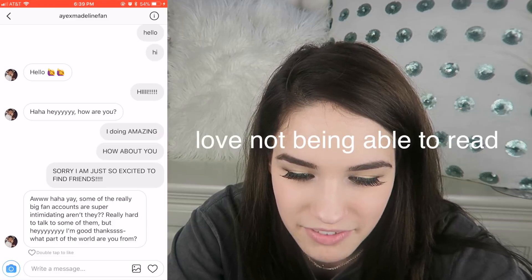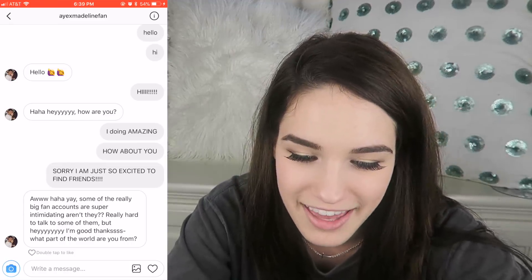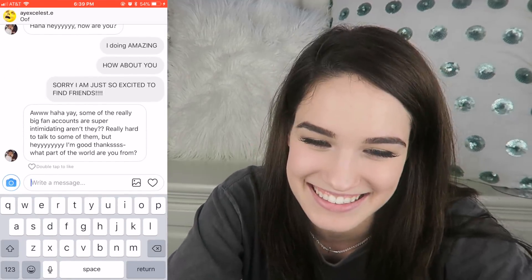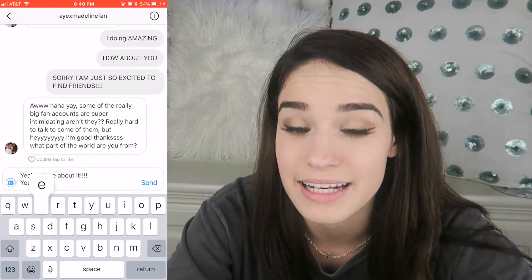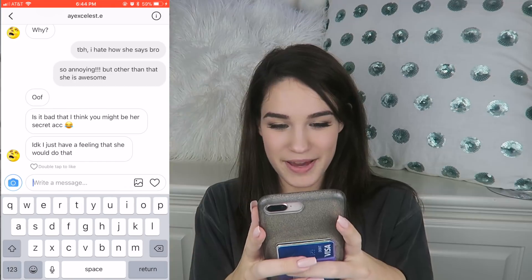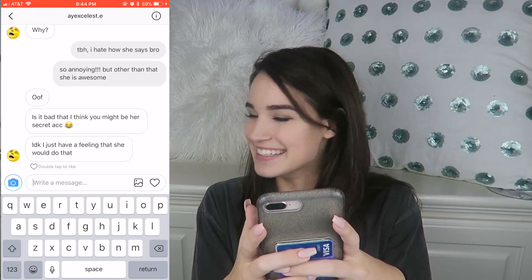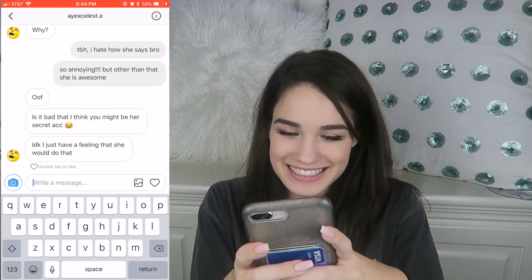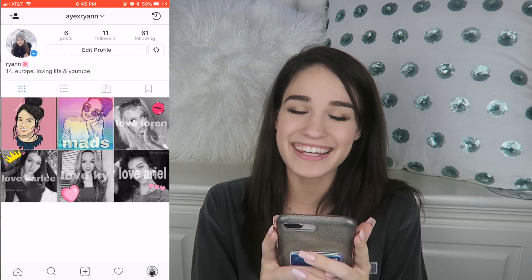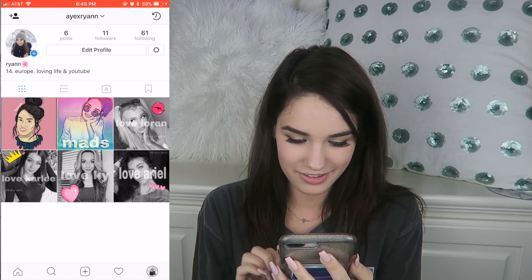Some of the really big fan accounts are super intimidating, aren't they? Really hard to talk to some of them, but hey I'm good, thanks. What part of the world are you from? Aw, you seem really nice — I'm from London. Is it bad that I think you might be her secret account? I don't know, I just have a feeling she would do that. This is not her — it's not me! Shoot. How do I not make it sound like me? I even use like other girls and stuff.